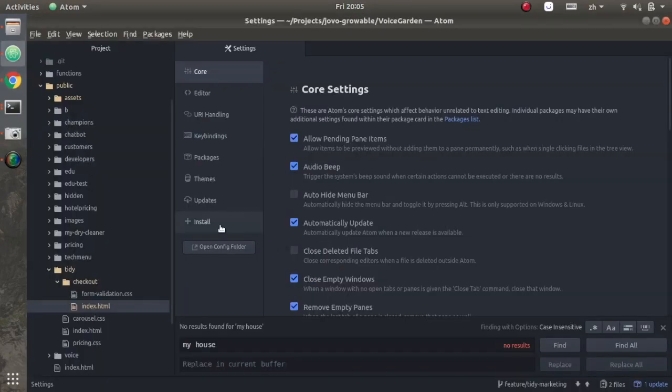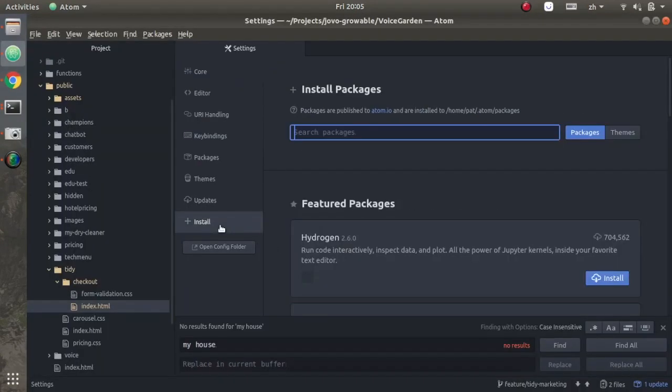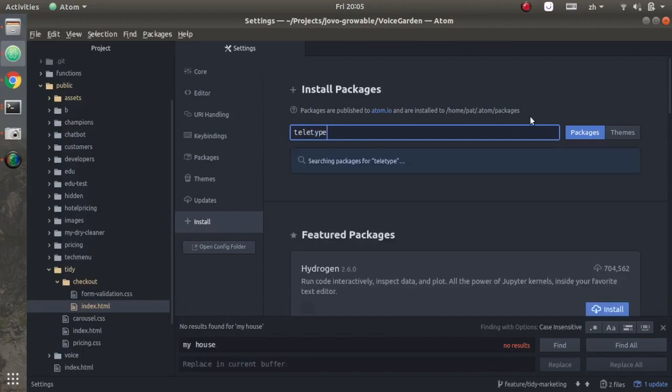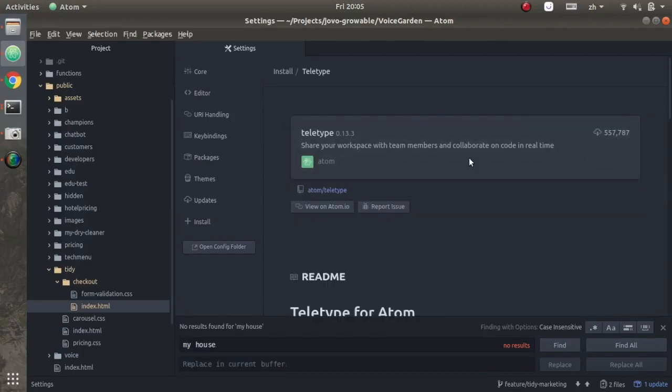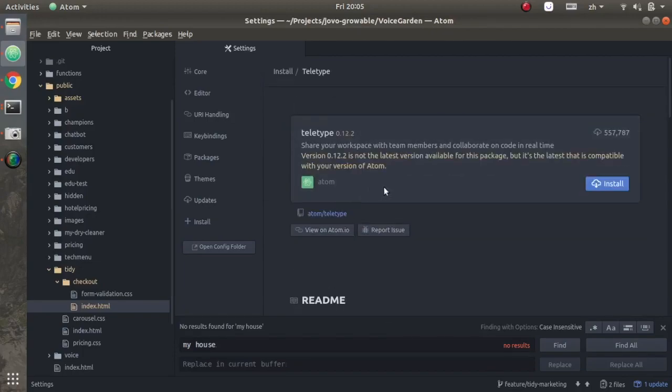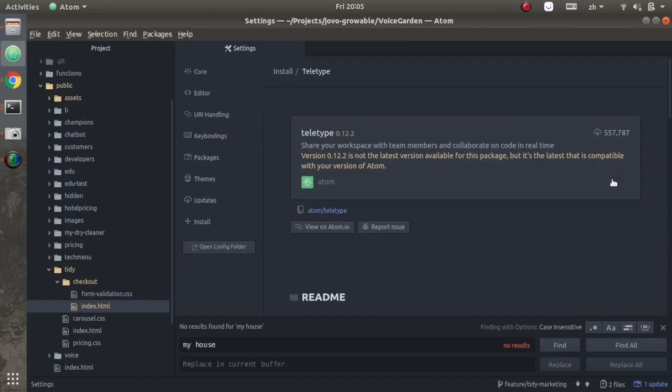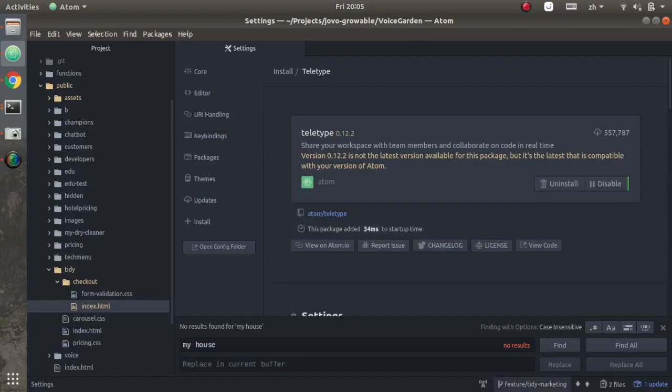Or if you're on Mac, command and comma. Go to the install tab and search teletype. You should find the package by Atom and then install it.